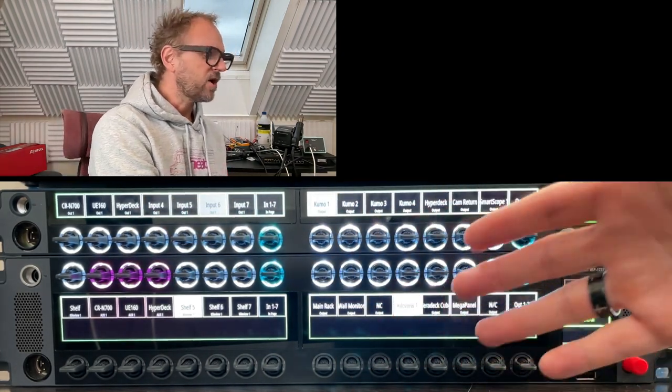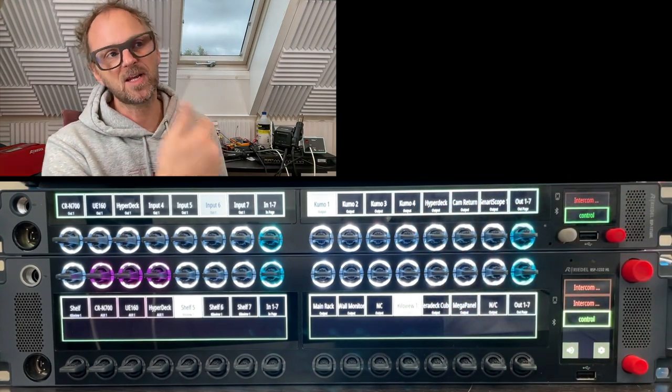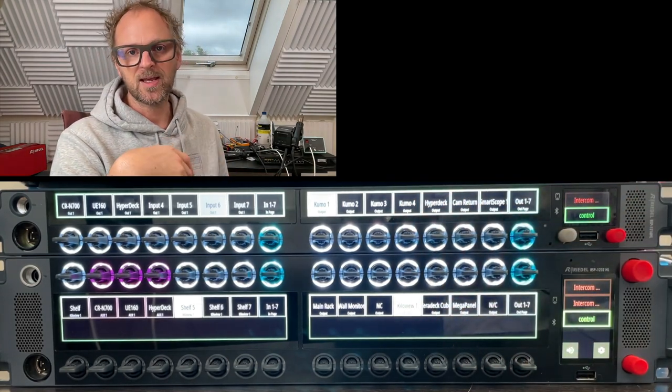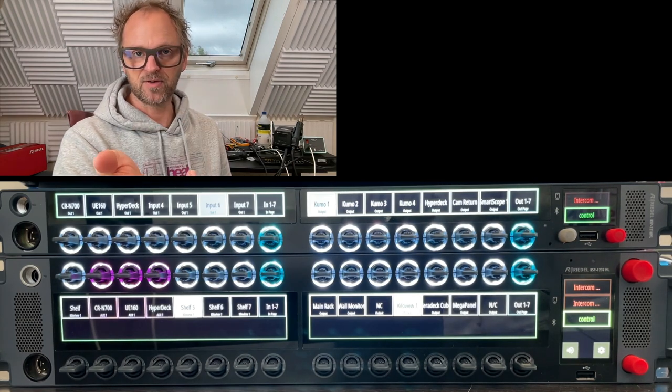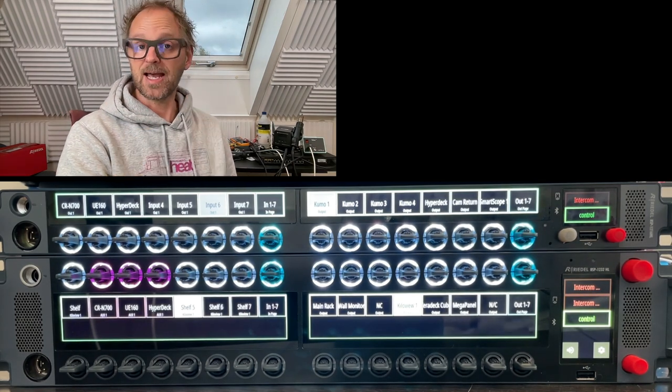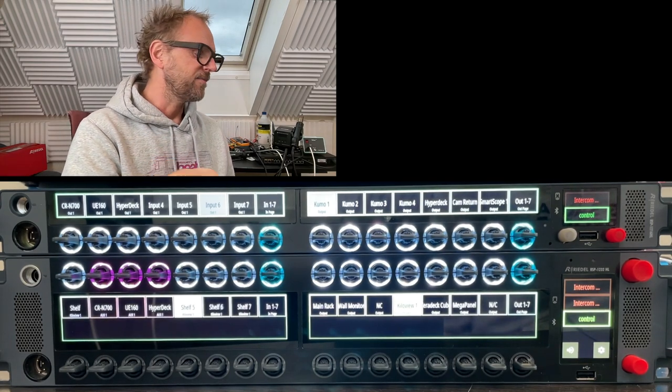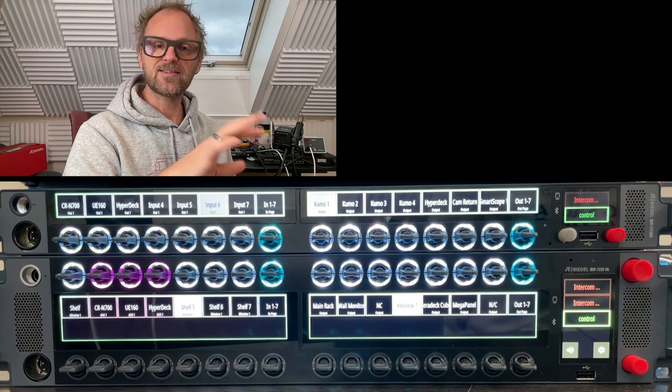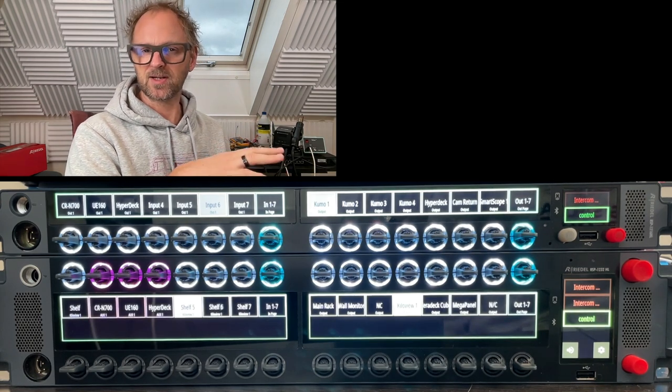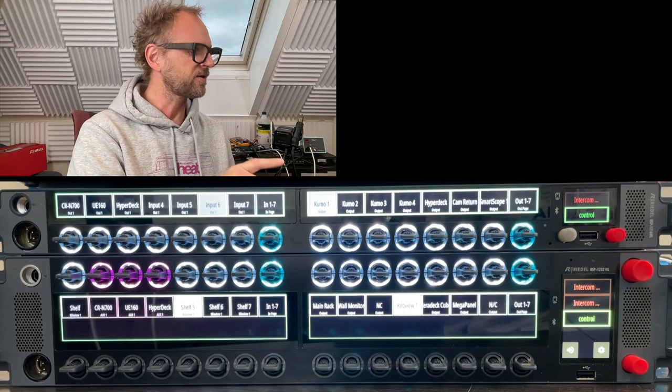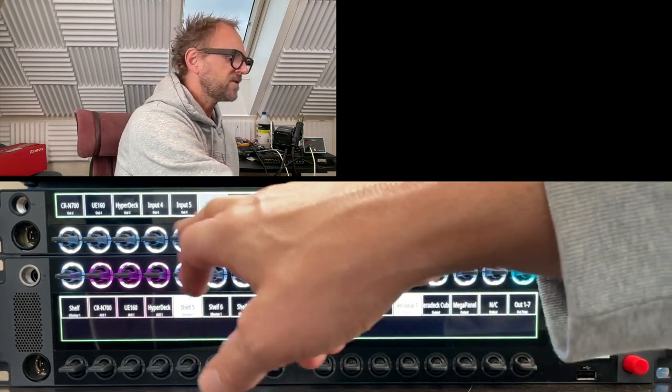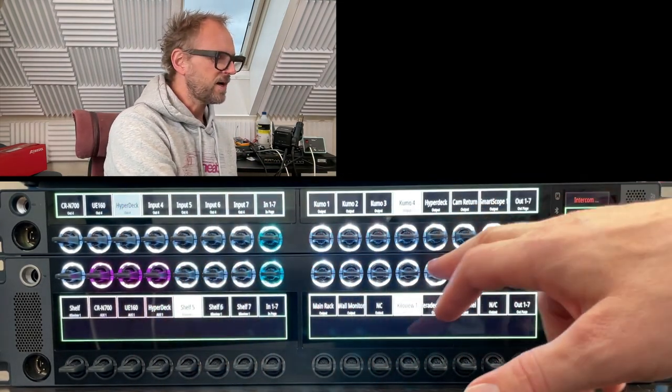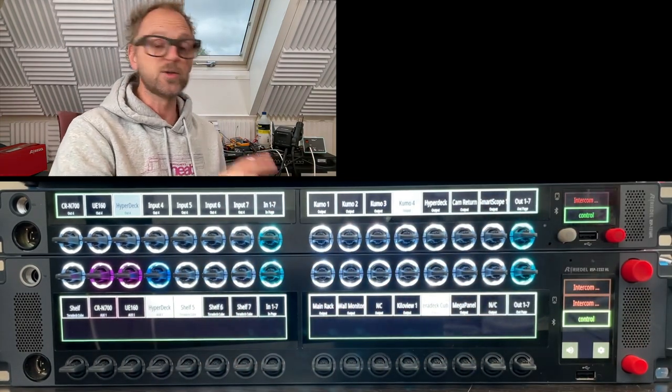In the first video we covered how routing works, so we've routed a VideoHub, a Kumo, a SWP08 router like a Micron from Riedel, and also an aux bus on an ATEM switcher. In this video we'll take a different approach and look at the quick classes, which are more versatile pieces of configuration. From that previous video we have this configuration set up on the smart panel.